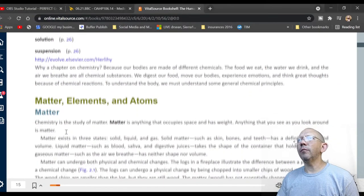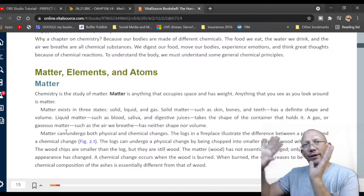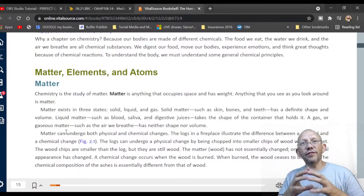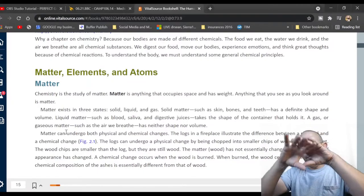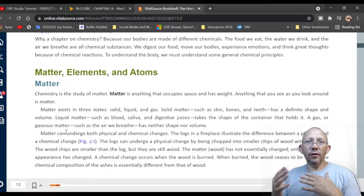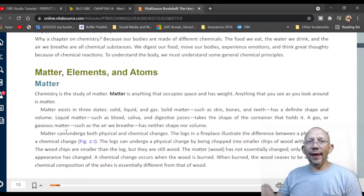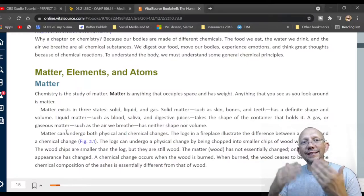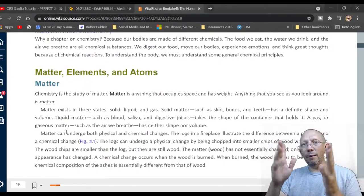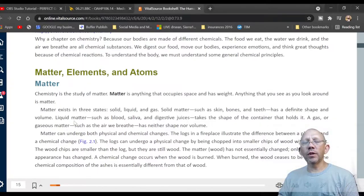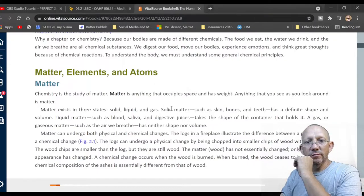Why a chapter on chemistry? Our body is made of chemicals. Chemistry is one of the three main things that make up your body, along with mental/emotional/spiritual energy and physical structures. Chemistry really overlaps all of them. Organic chemistry involves carbon (C) and hydrogen (H). Organic versus inorganic has nothing to do with how food is grown — this is science.